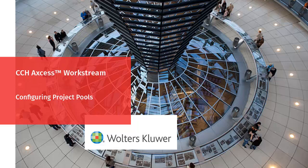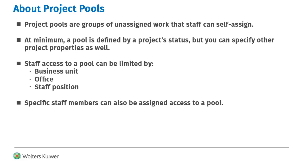Welcome to the video on configuring project pools in CCH Access Workstream. Project pools are groups of unassigned work that staff members can assign to themselves.